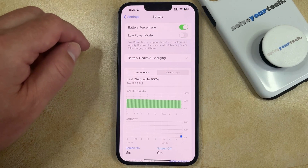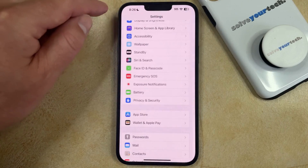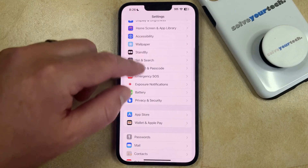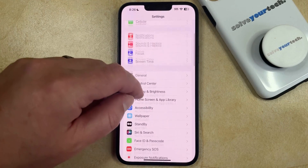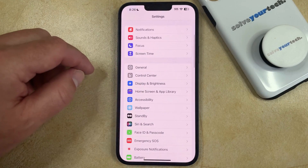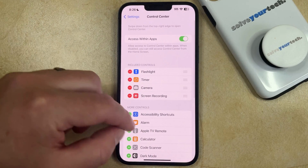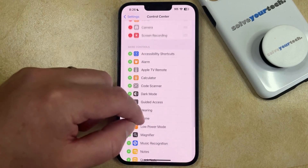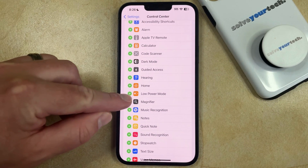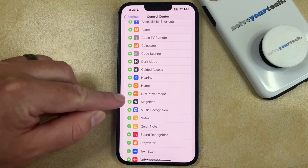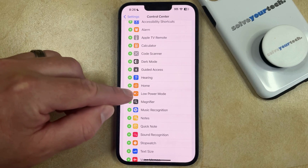If you think that you're going to be using low power mode a lot then you may want to go back to the main settings menu, scroll down and choose Control Center, then scroll down again and find the low power mode option and tap the green plus to the left of it.